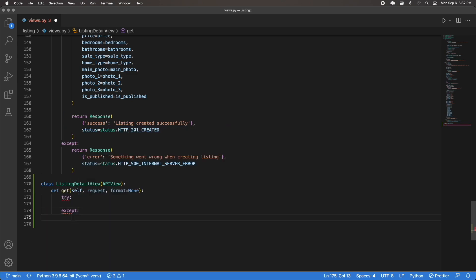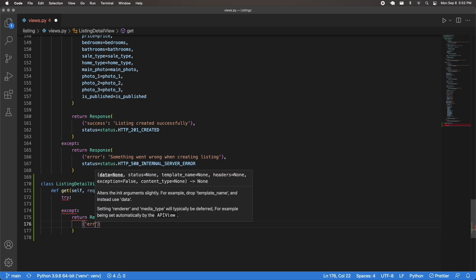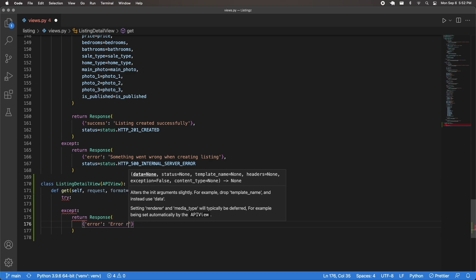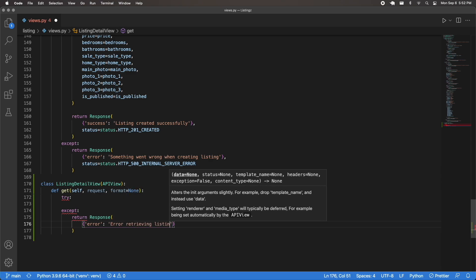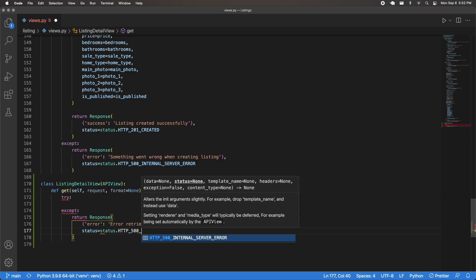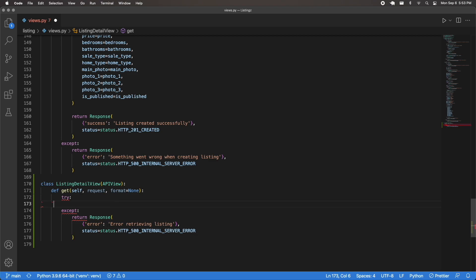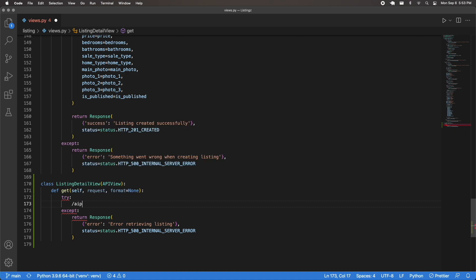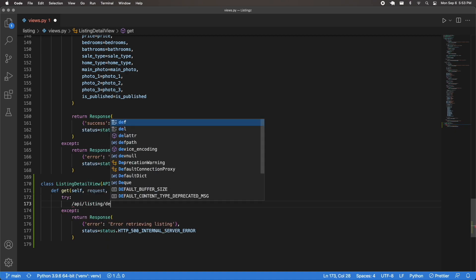I'm going to wrap all of this inside a try/except in case anything goes wrong, returning a response with an error message like 'error retrieving listing' and a 500 internal server error. If everything's okay, we're going to retrieve a slug. The endpoint will look like api/listing/detail with a slug field — that's how we can retrieve the particular listing.